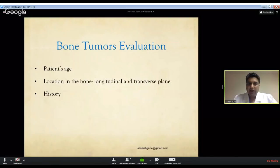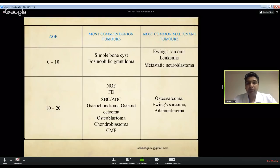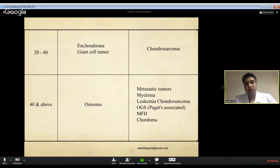In clinical evaluation, patient age, lesion location in the bone, and history are the three main things to consider. Age is critical because in the first two decades when bones are growing rapidly, most primary bone tumors - both benign and malignant - occur. As we grow older, primary bone tumor incidence decreases but giant cell tumors and chondrosarcomas occur in the mature skeleton.